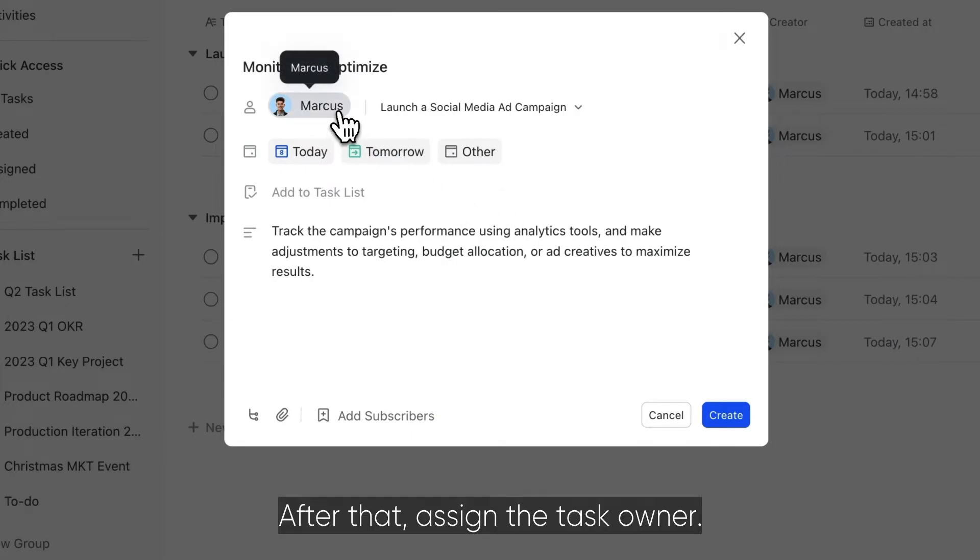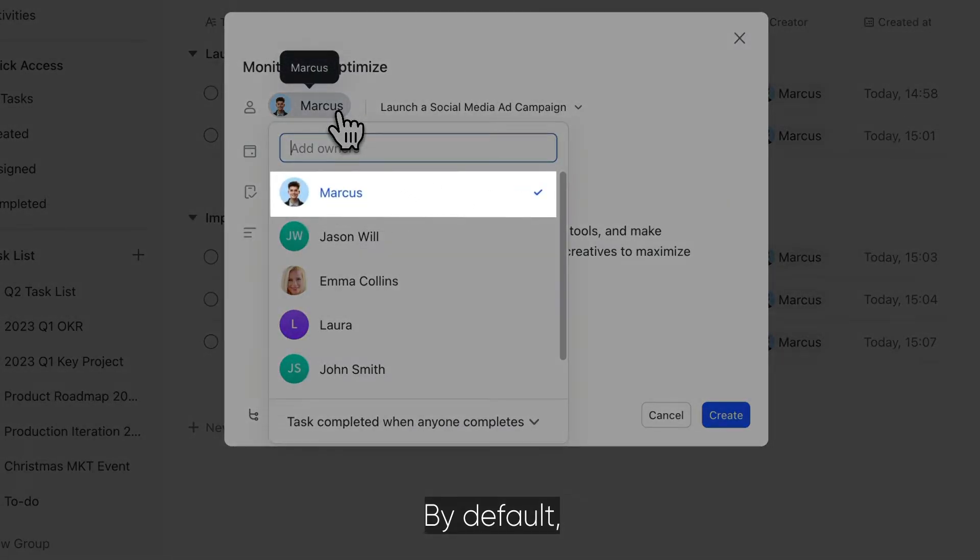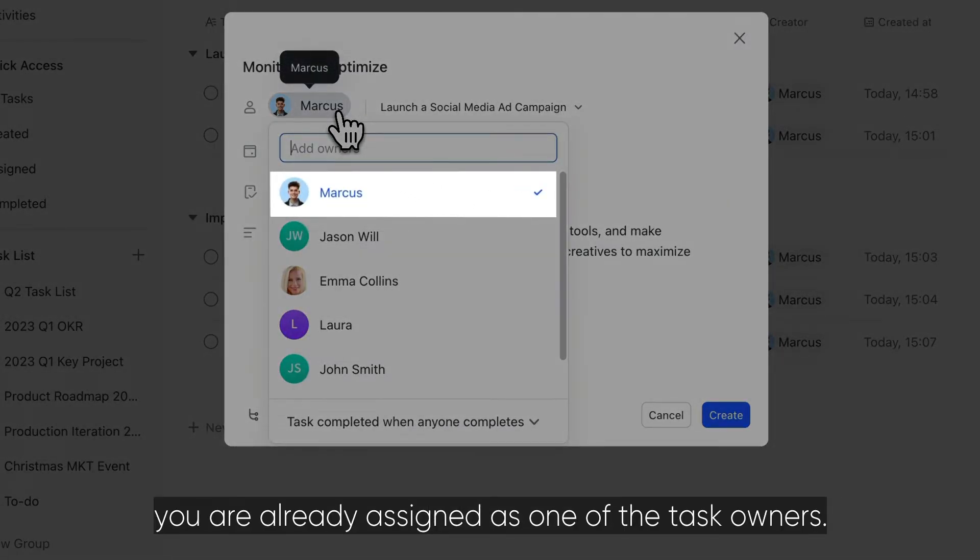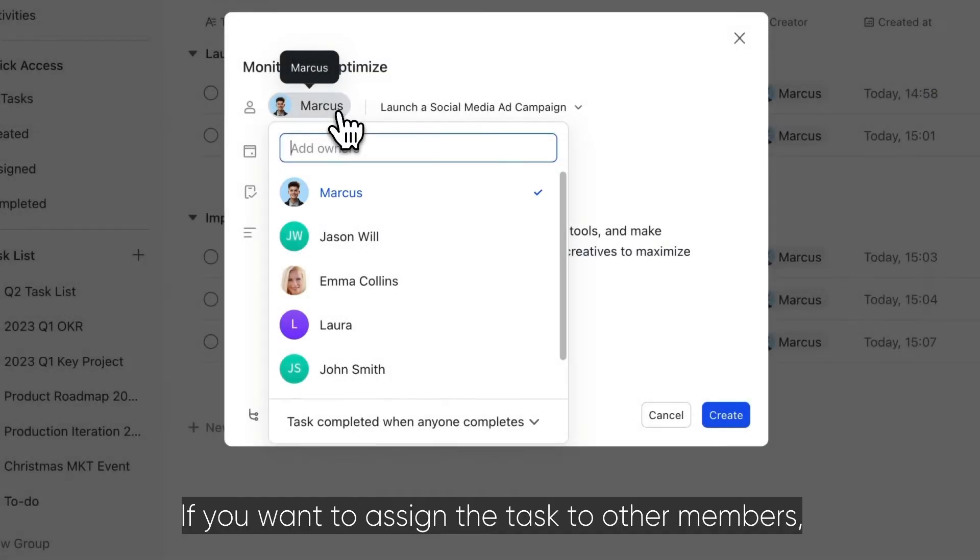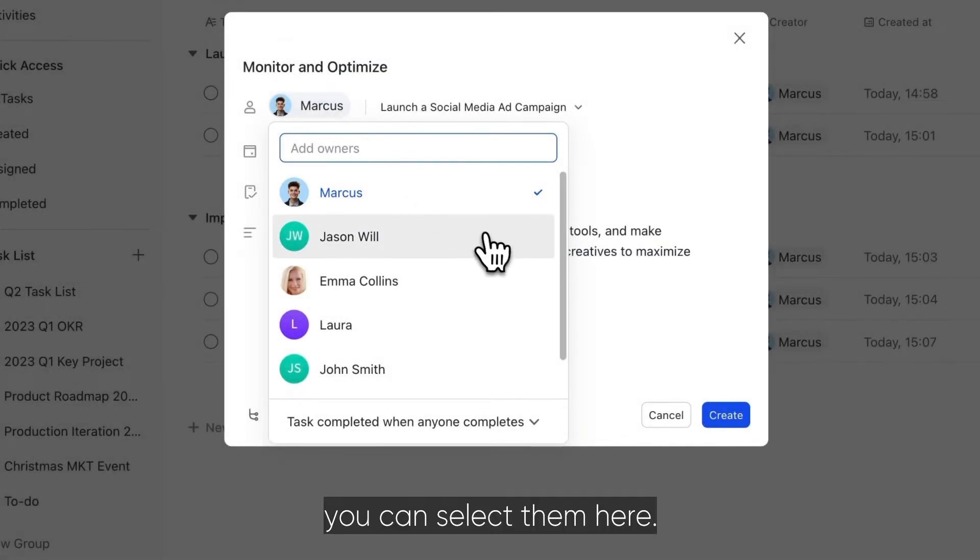After that, assign the task owner. By default, you are already assigned as one of the task owners. If you want to assign the task to other members, you can select them here.